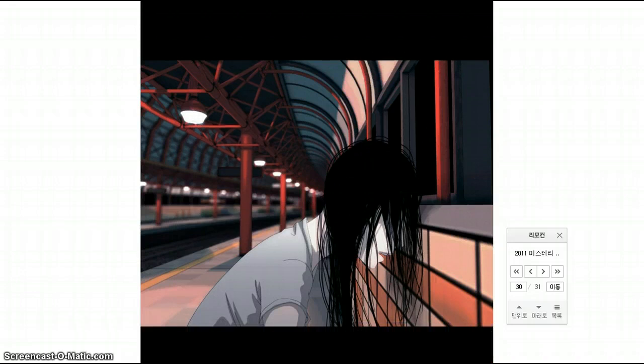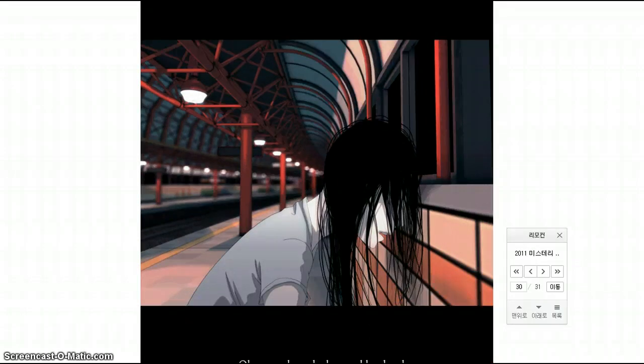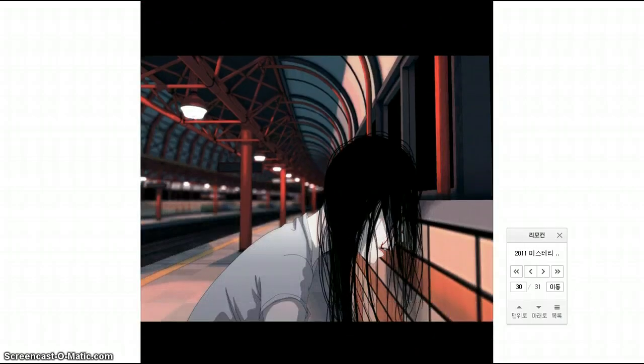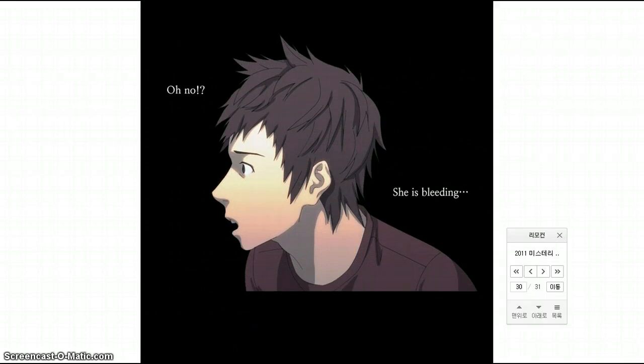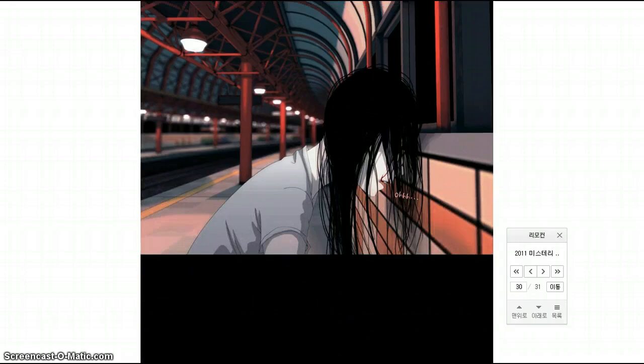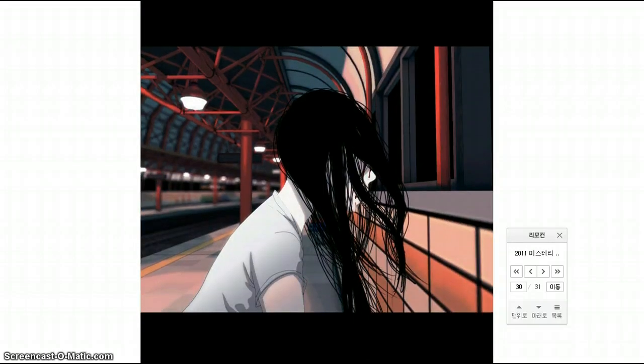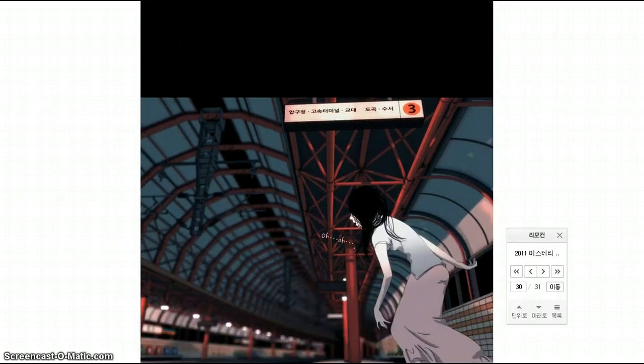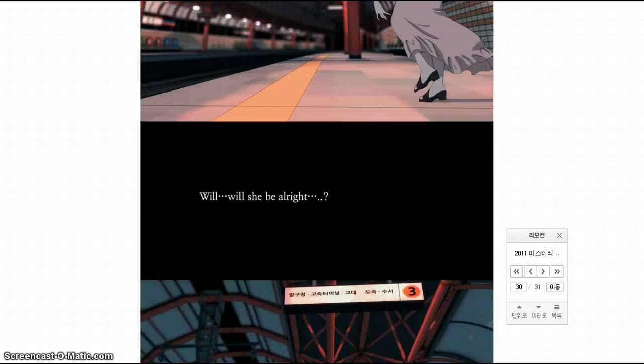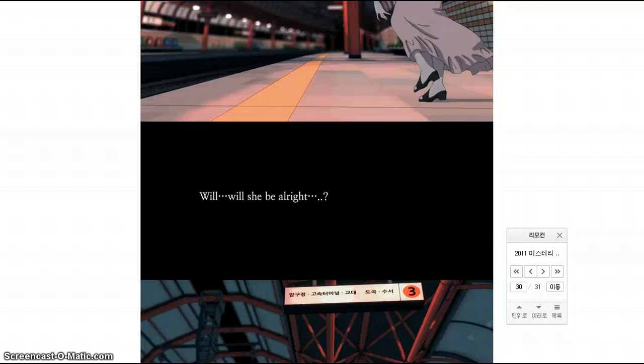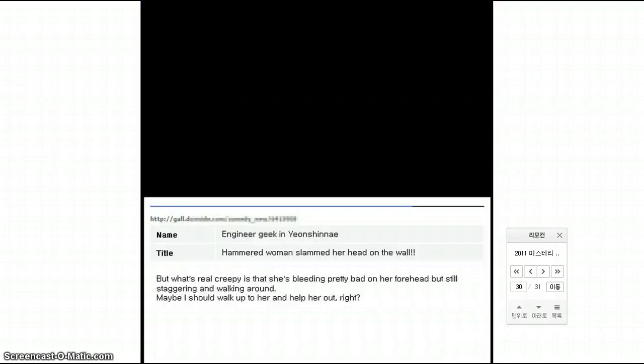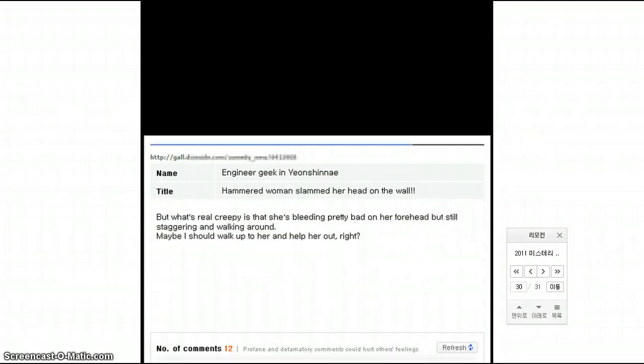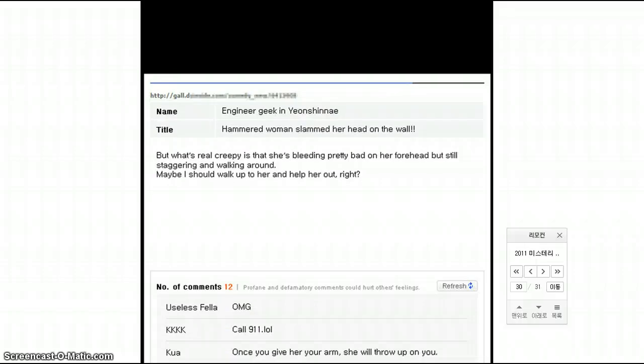Bump. Oh. Anybody else getting a grudge feel? Oh my god, she bumped her head. Oh crap, oh no, she's bleeding. Well, well, knowing that I know what this story is about, I don't think she will be all right, she's dead. Shit, that's fucking creepy. Oh crap, did that go down too fast? Hammered woman slammed her head on the wall, but what's really creepy is that she's bleeding pretty bad on her forehead, but still staggering and walking around. Maybe I should walk up and help her out, right?